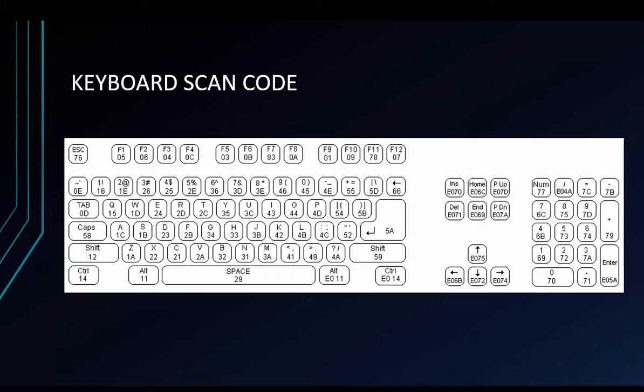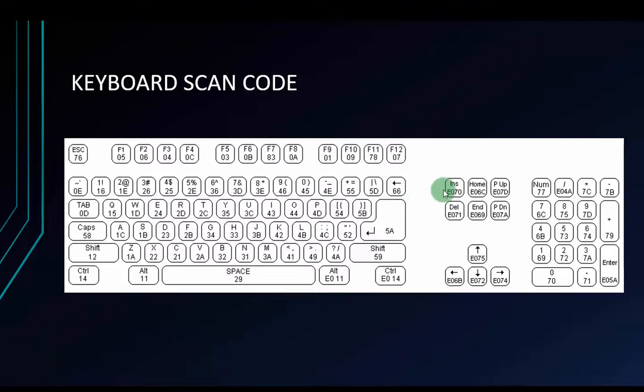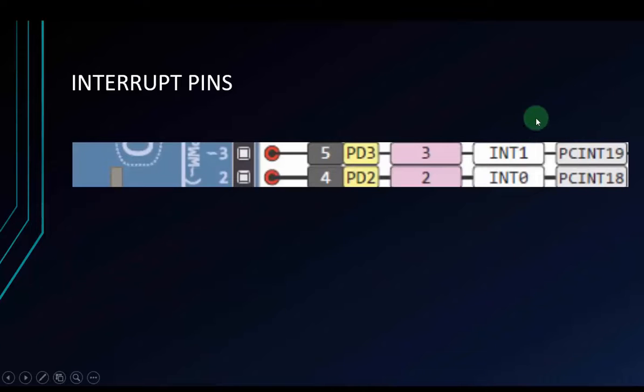So simple polling pin state would be too slow and we could lose some data. Because of this, we use external interrupt pins on Arduino to get the data. Here, this is the 2 interrupt pins on Arduino.